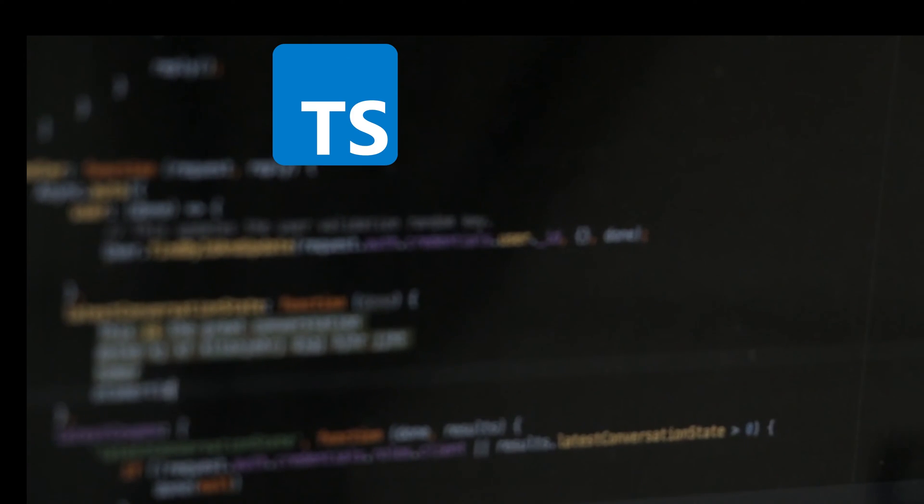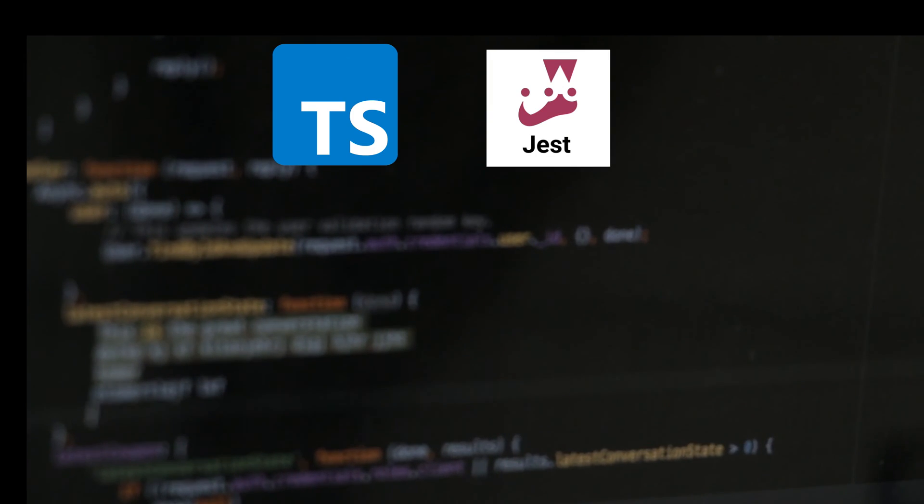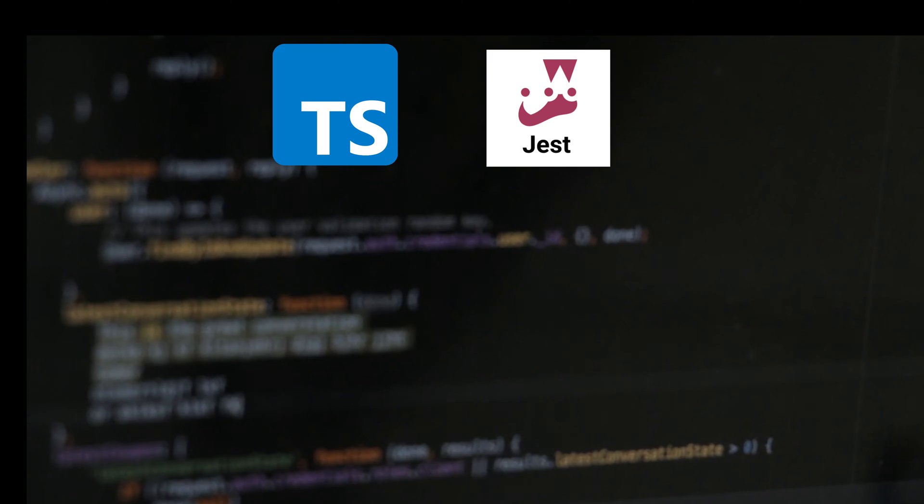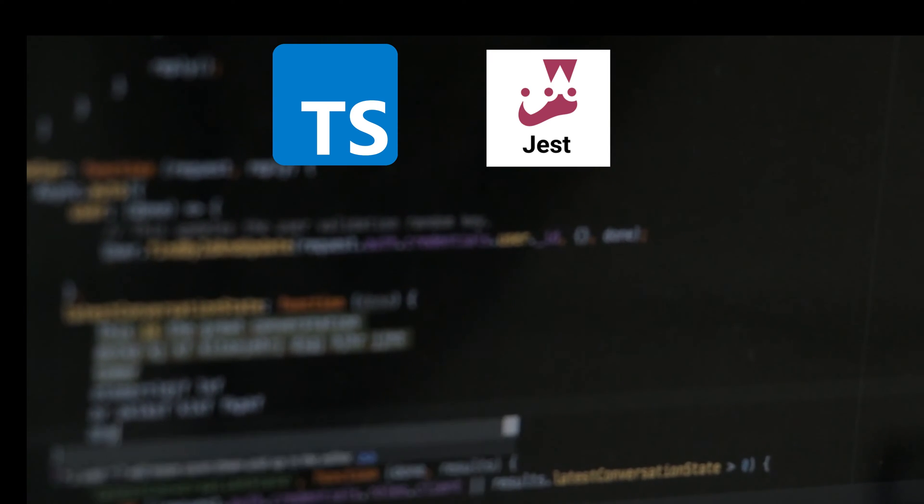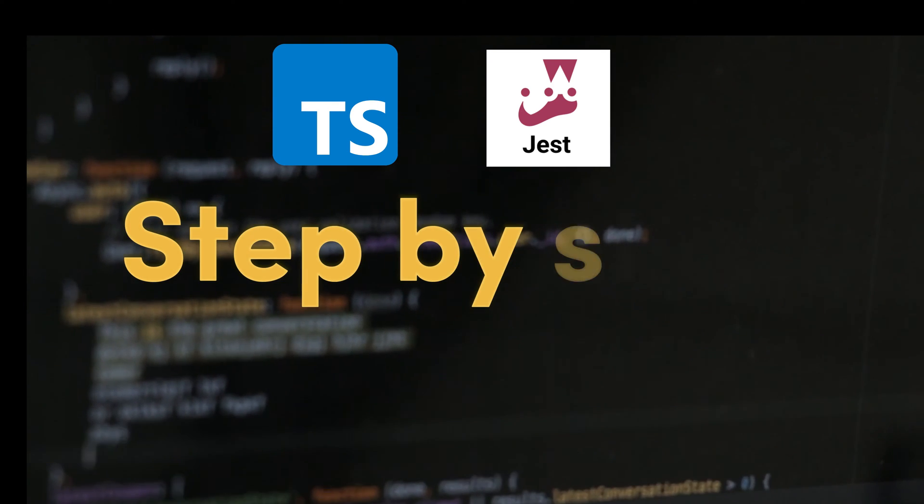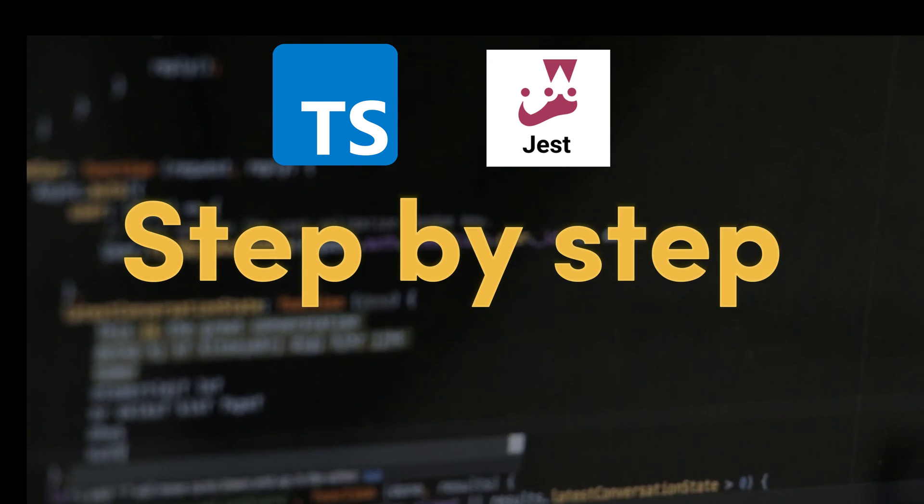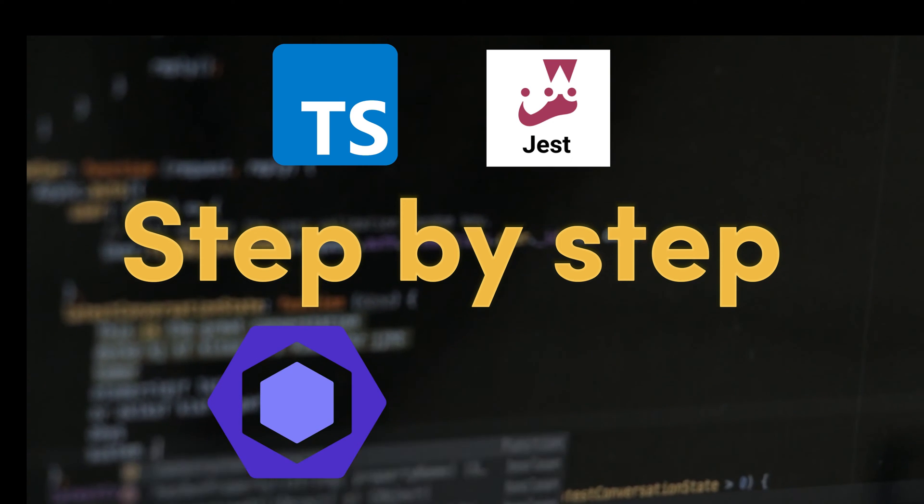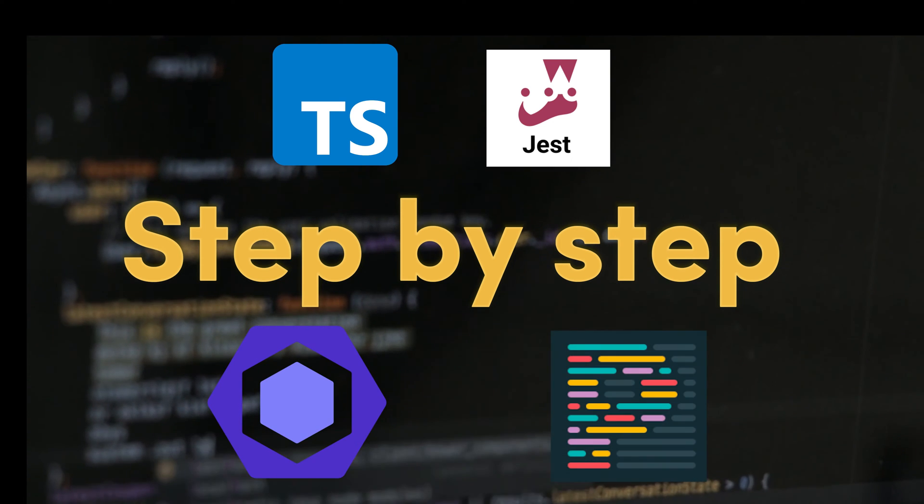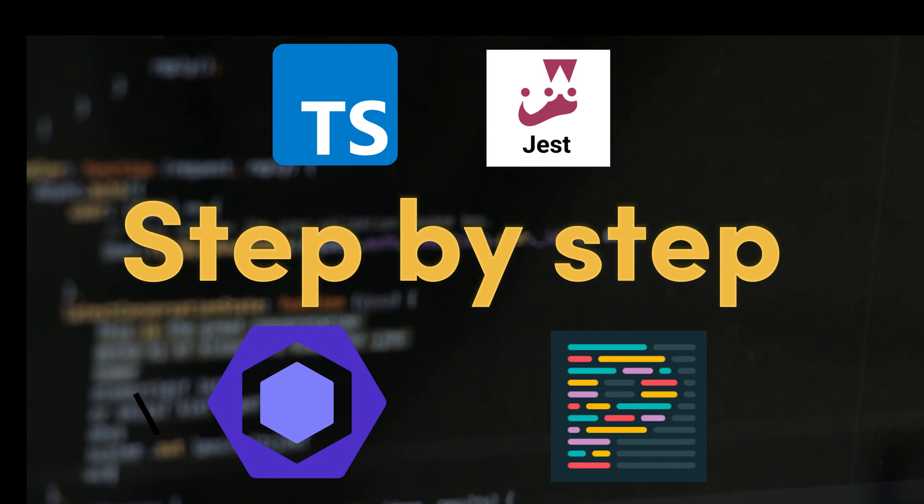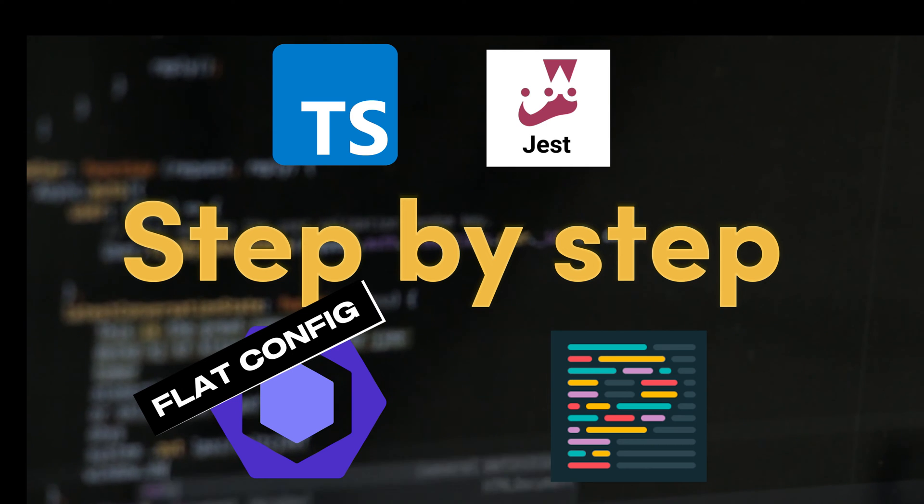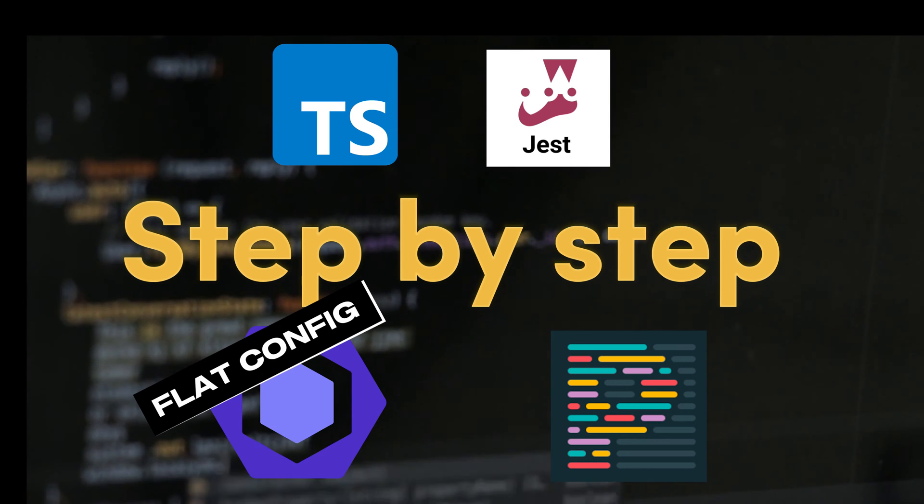In addition to TypeScript and a testing framework, modern Node.js projects need consistent coding standards and formatting. In this video we'll guide you step by step on installing ESLint and Prettier in a Node.js project. We'll also explore ESLint's new flat config file format.